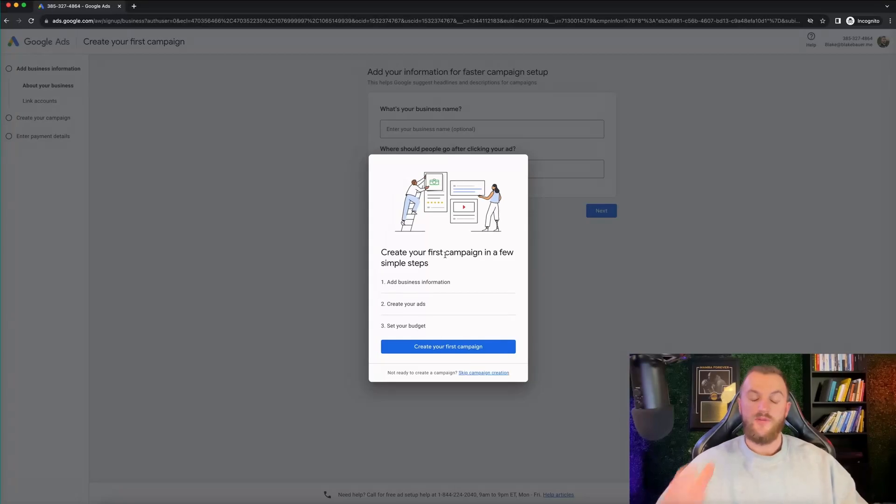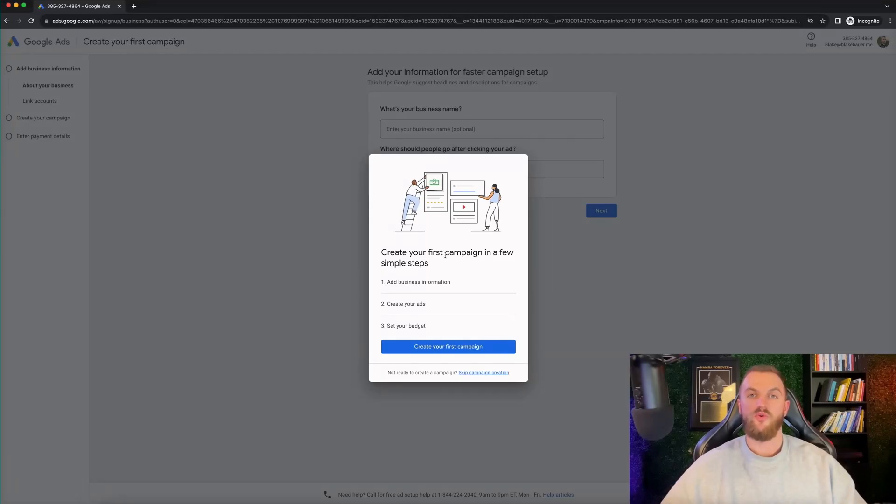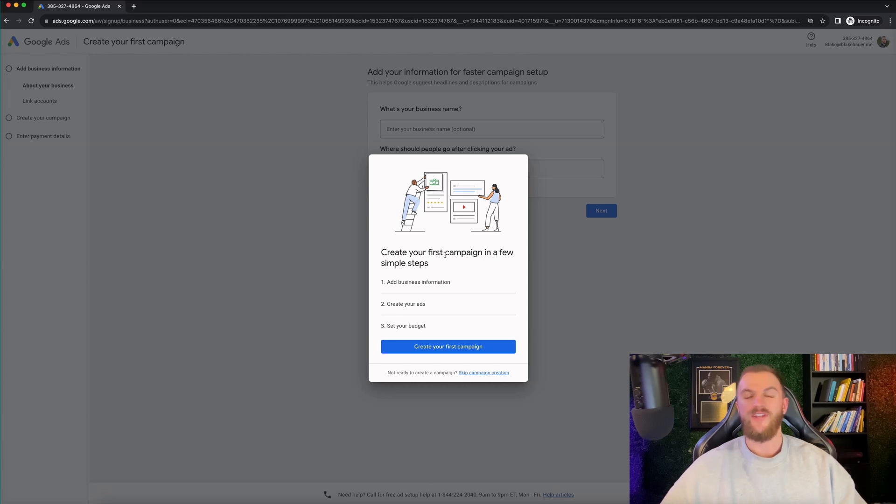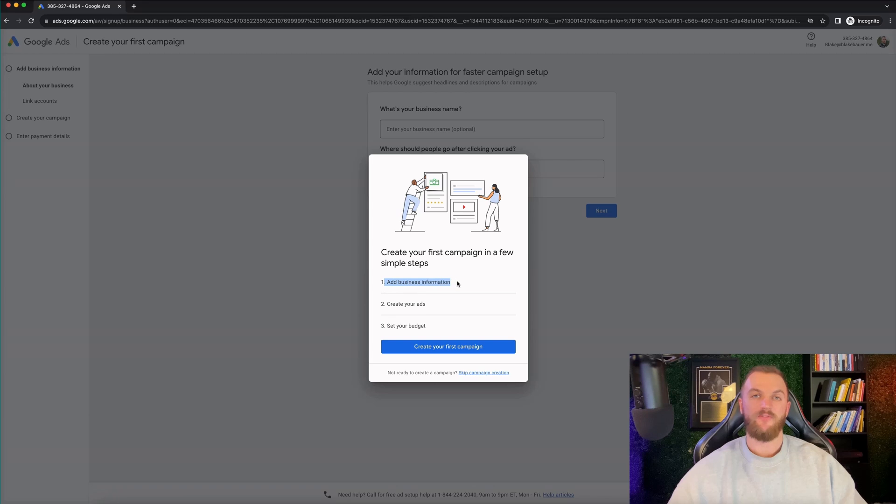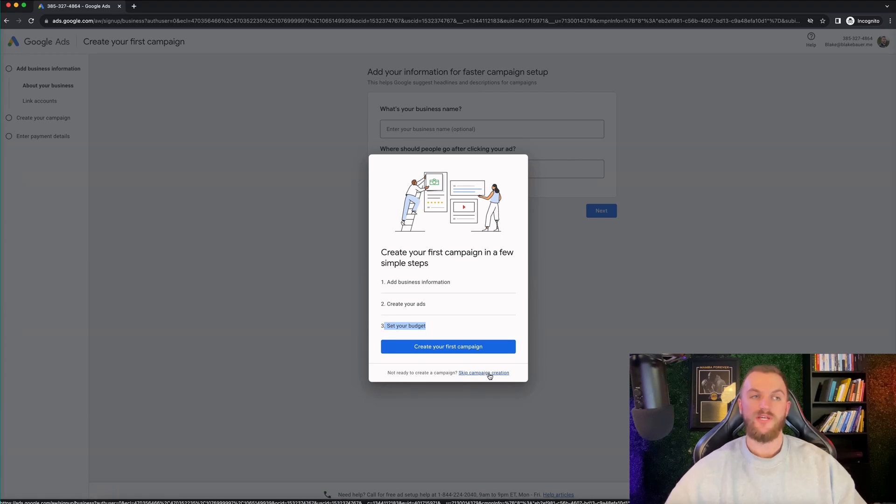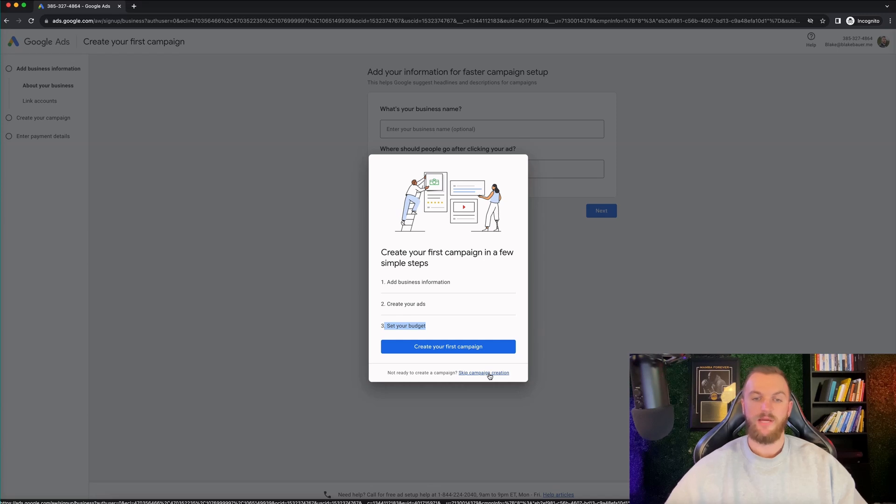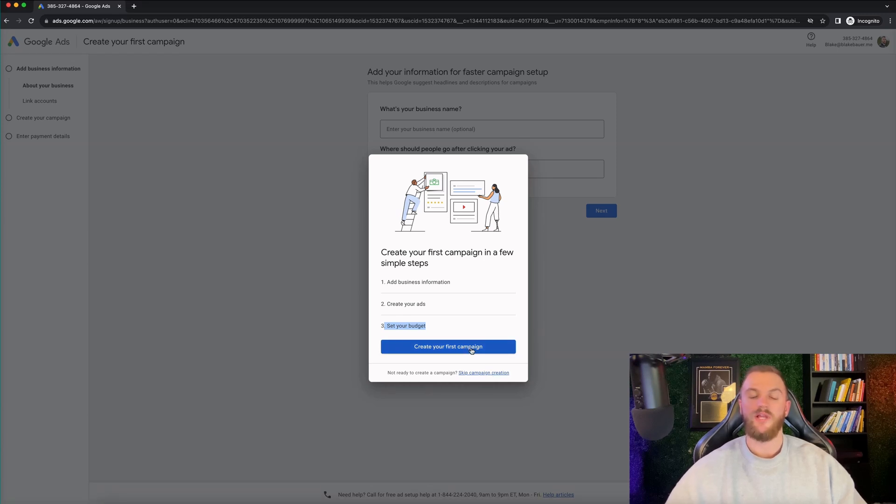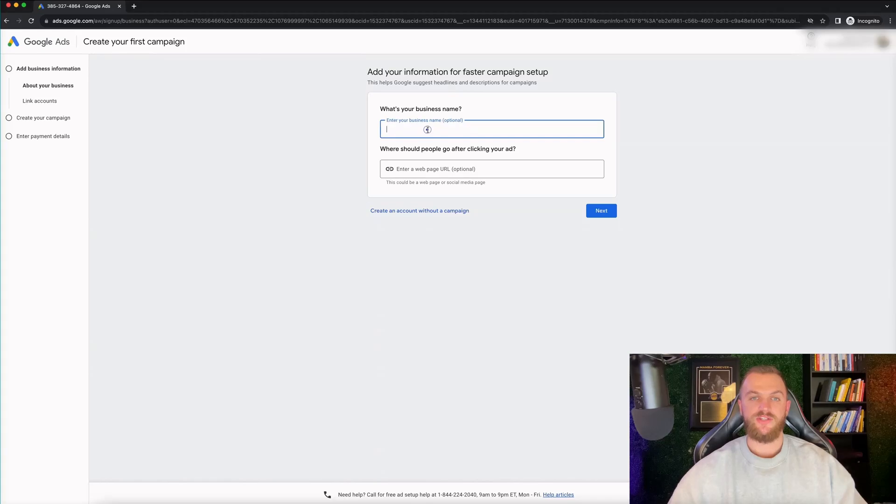Awesome. So now that I've signed in here, what it's gonna get you to do is go ahead and create your first Google ads campaign and all the next steps. So it's gonna get you to add in your business information, create your ads, and then set your budget as well. So typically I go ahead and skip this campaign creation. I'd also recommend you to do this. However, it does make it pretty simple to go through these next steps. So I'll go through these with you to get you a better idea of how Google ads works.